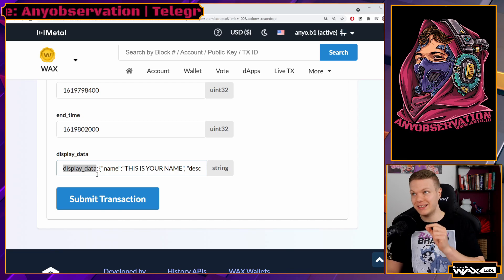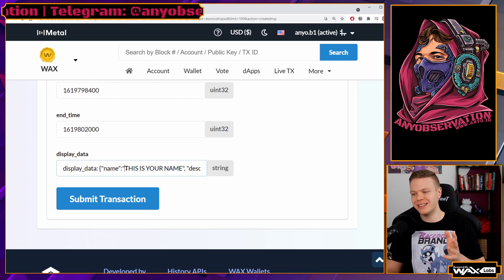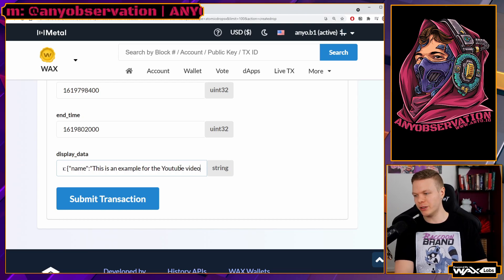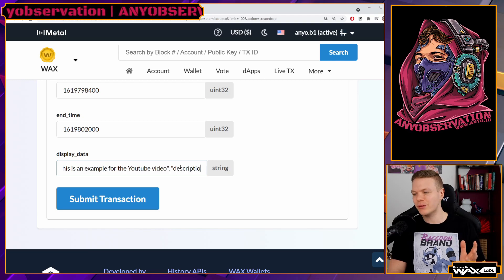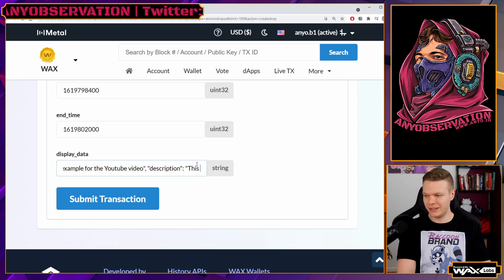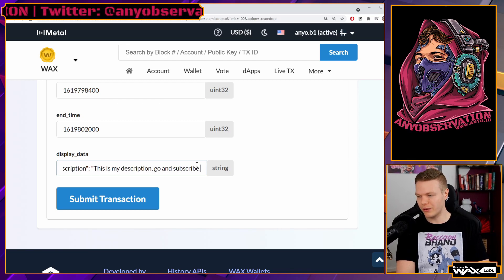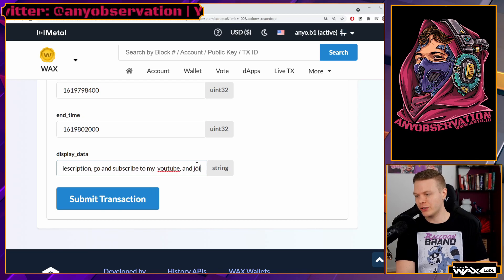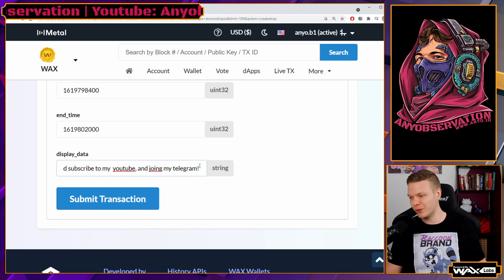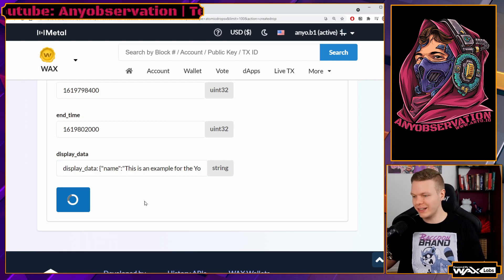Next we have another JSON field: display data. You can copy the exact format from the description below. We have curly brackets, then the name key — the name of the drop, for example 'example for the YouTube video' — and then the description key where you can add a lot of information. My description says 'go subscribe to my YouTube and join my Telegram.' Then I hit submit and sign the transaction on my Ledger.